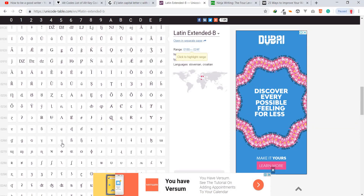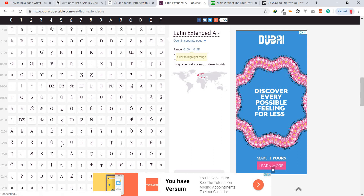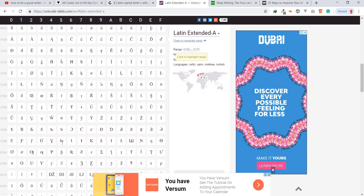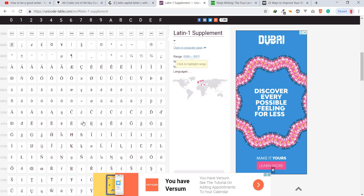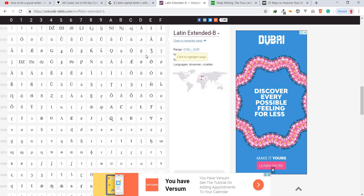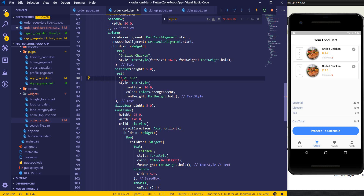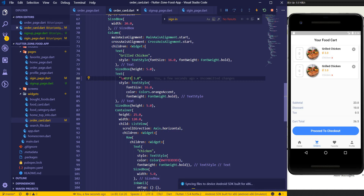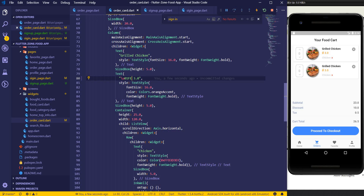Let's try another symbol — I'll add \u01FE to the price string and save to see what it looks like. You can see that symbol appears. Basically that's how you add any symbol in a Flutter or Dart application — just use the escape sequence \u followed by the Unicode character code. Thanks for watching and I'll see you in the next video tutorial.